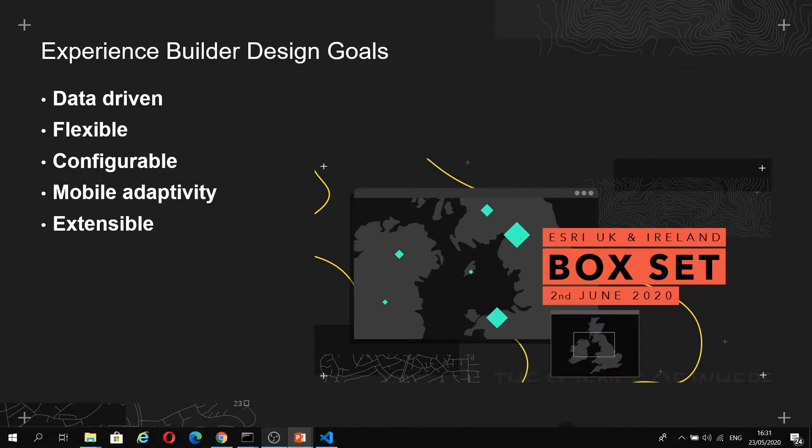It's also flexible in that you can create apps with 2D or 3D content within the same app, or you could actually have both. What's great about Experience Builder is that you can have multiple different maps or scenes or data sources all within one application.